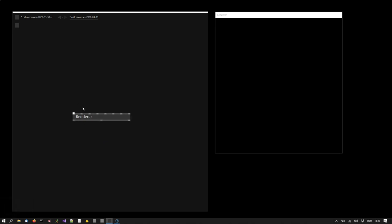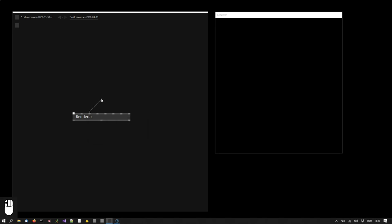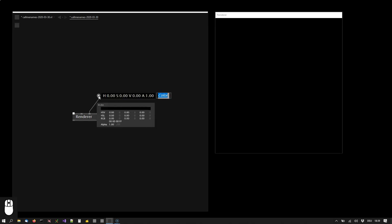Nodes in VVVV have input pins and output pins. The first thing I want to do now is change the background color of this renderer so I will be looking for an input called color. Here it is. And I want to change the value of that input. So I will start with a left click. This gives me a link at the mouse cursor.